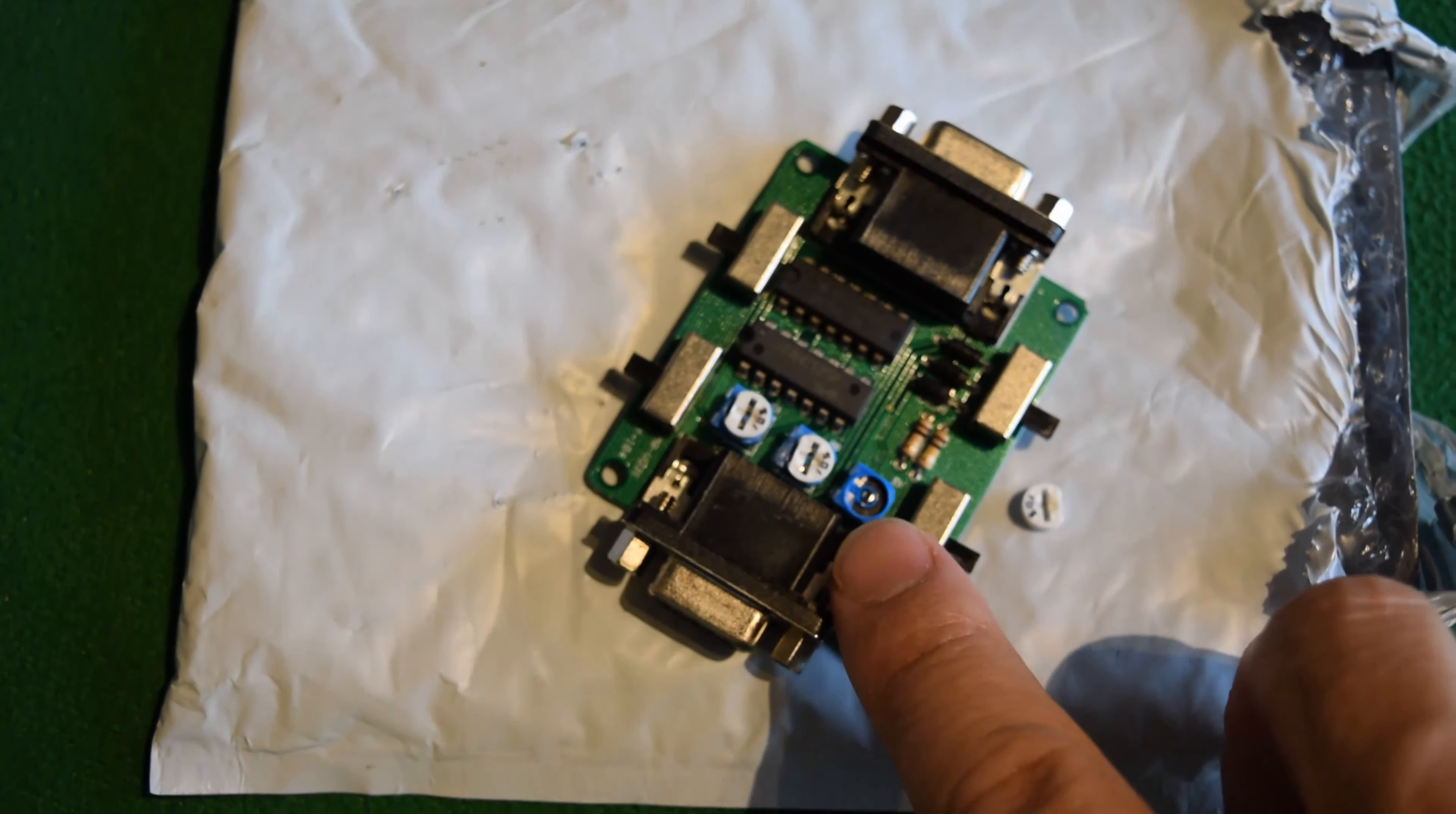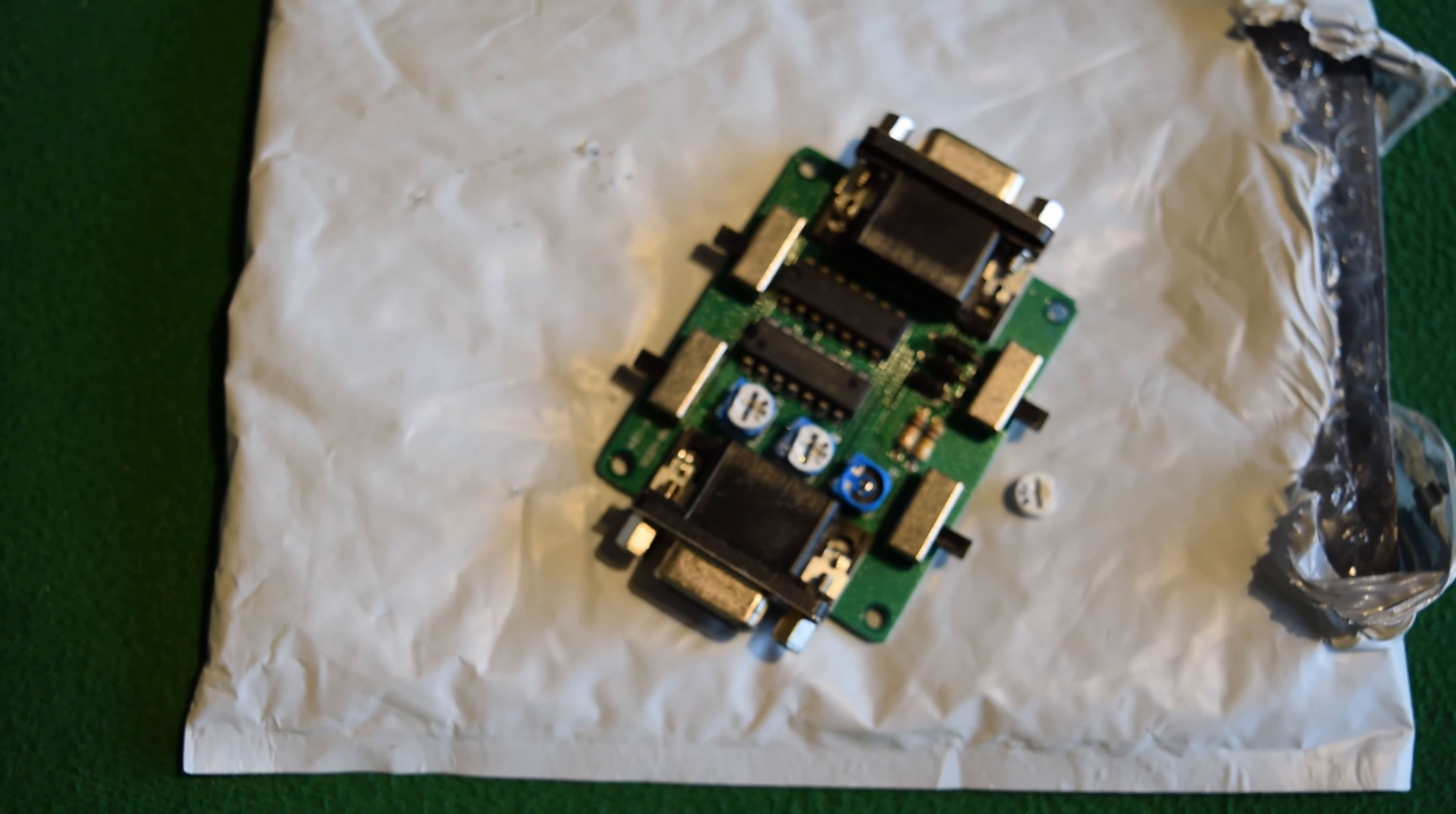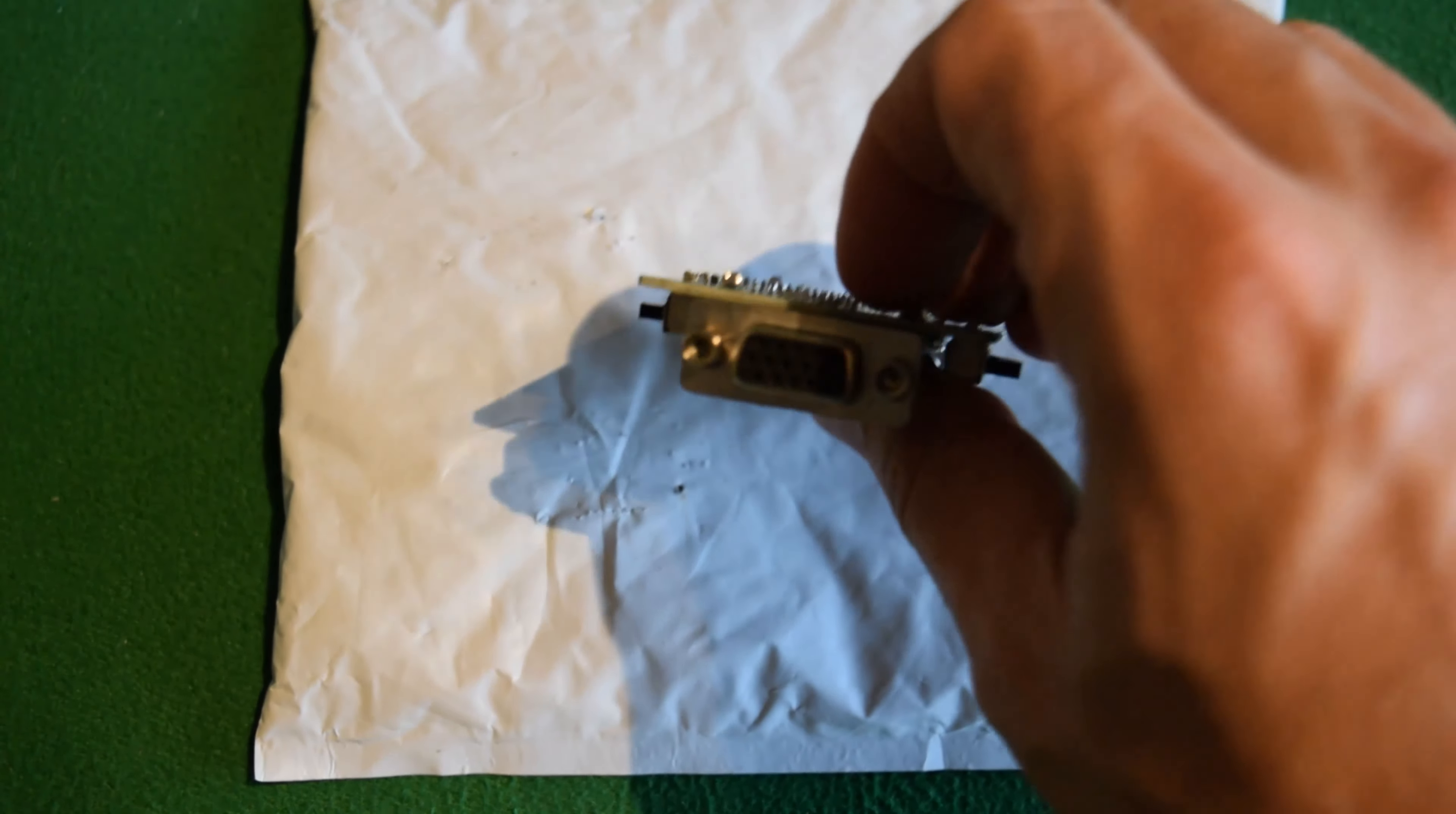Okay, so this is the line generator for the arcade machine. It is a VGA line generator and as you can see here it just goes in with a VGA on one side and a VGA comes out on the other side.